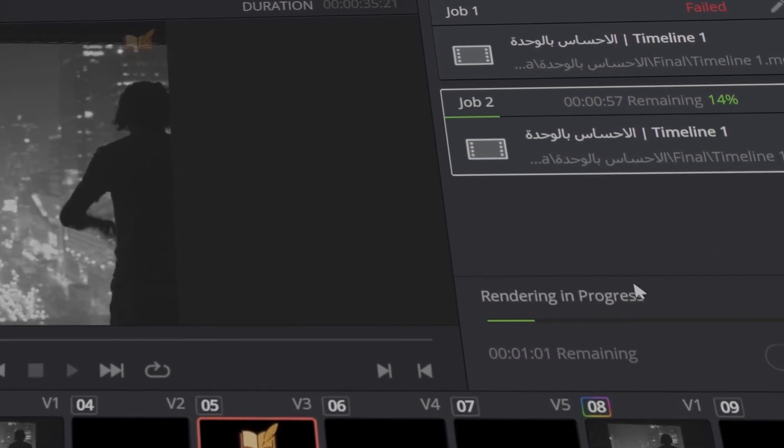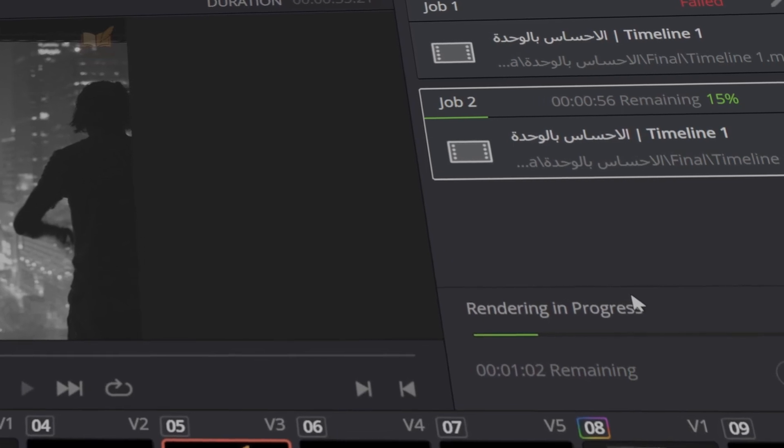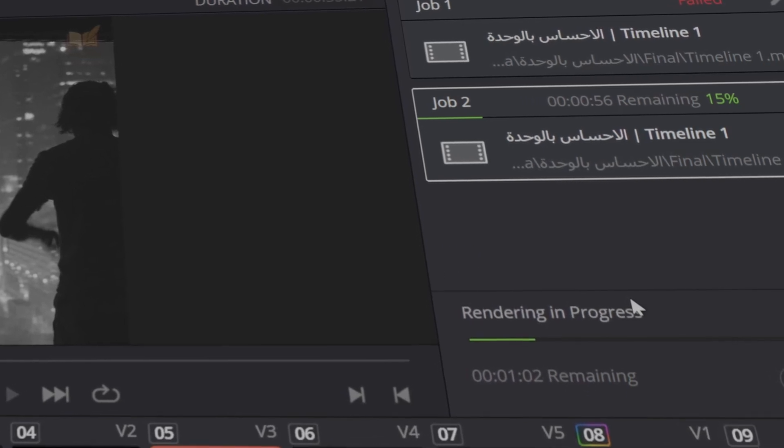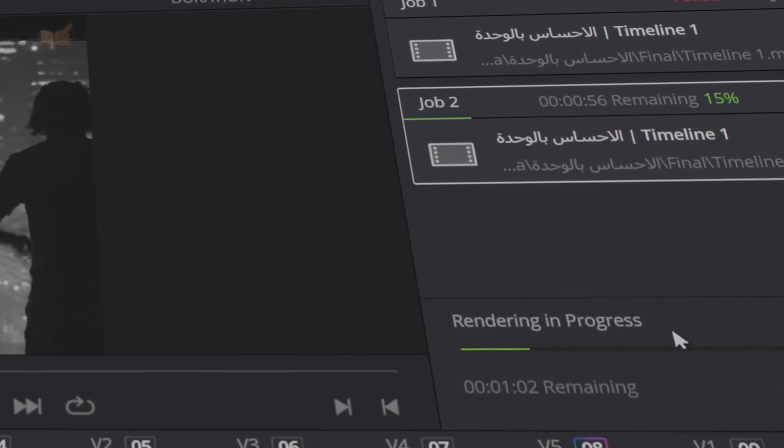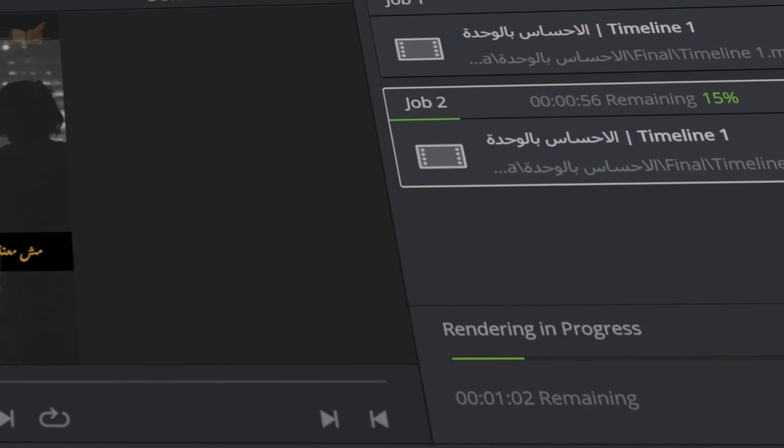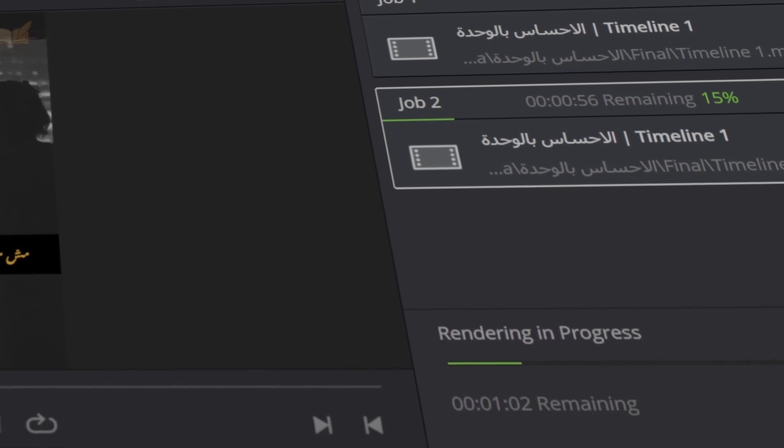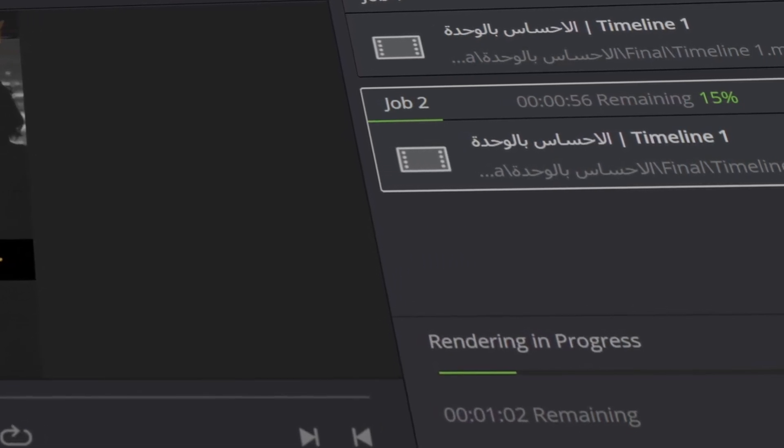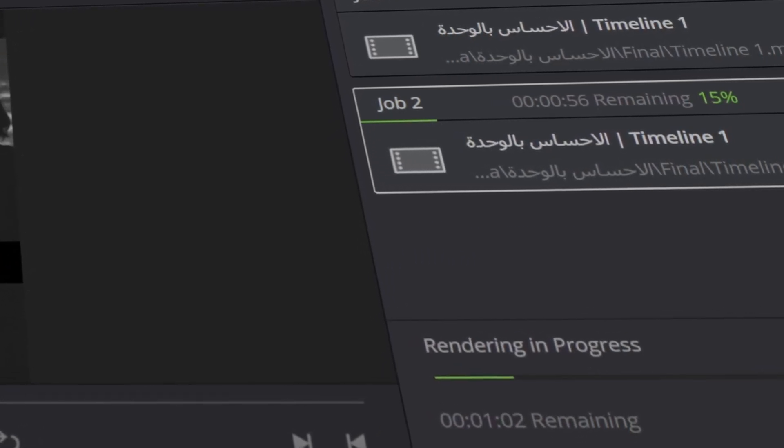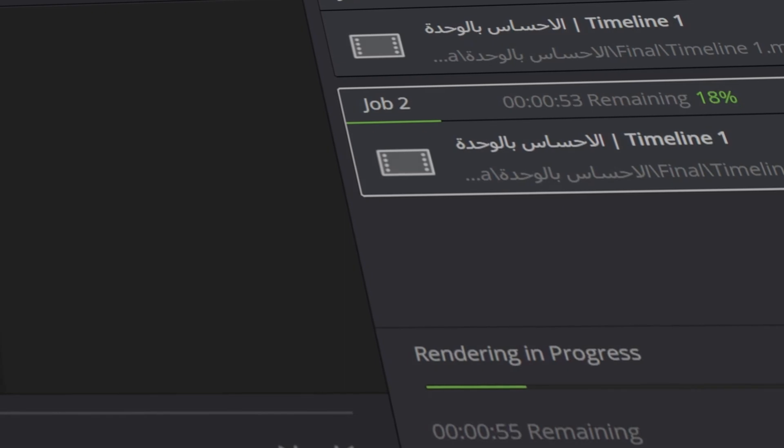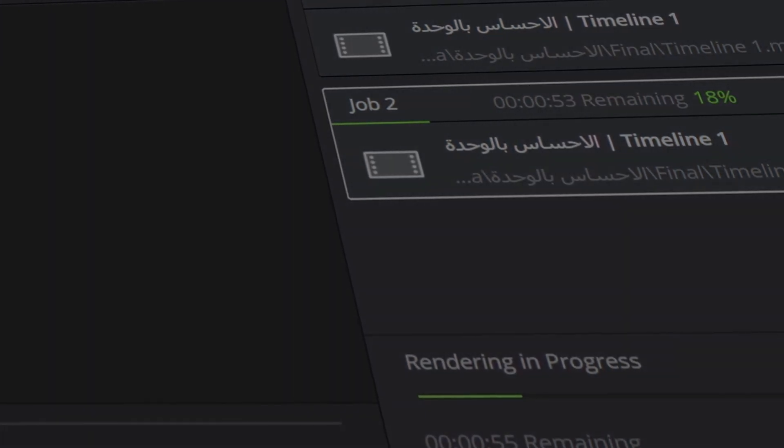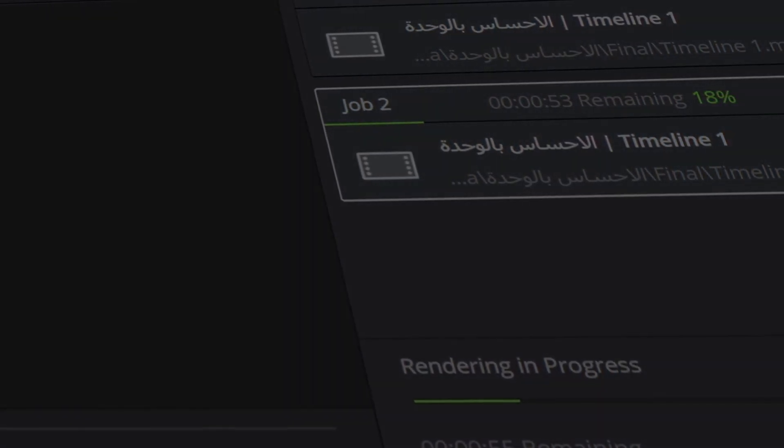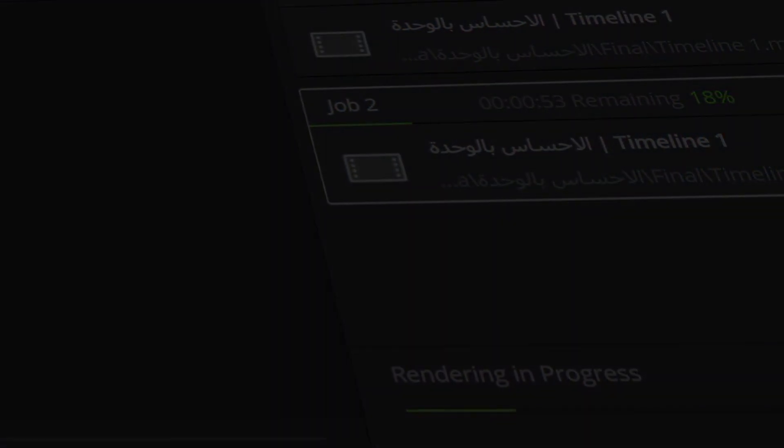And that's it. With these steps, you should be able to fix the Fusion Composition Render error and finish your project without stress. If you found this video helpful, give it a thumbs up, subscribe for more editing tips, and drop a comment if you have any questions or want to share your own fixes. Thanks for watching and happy editing!